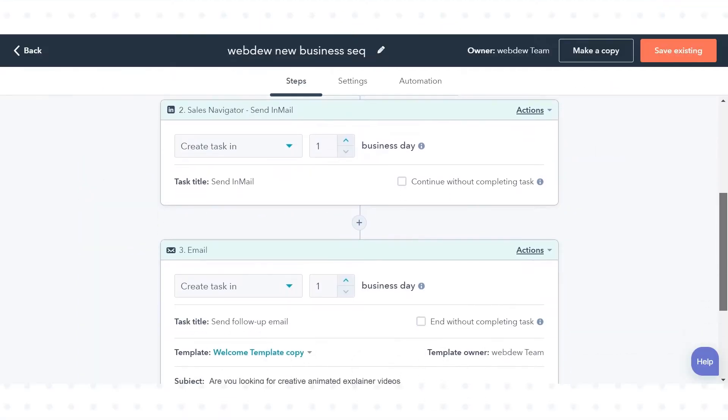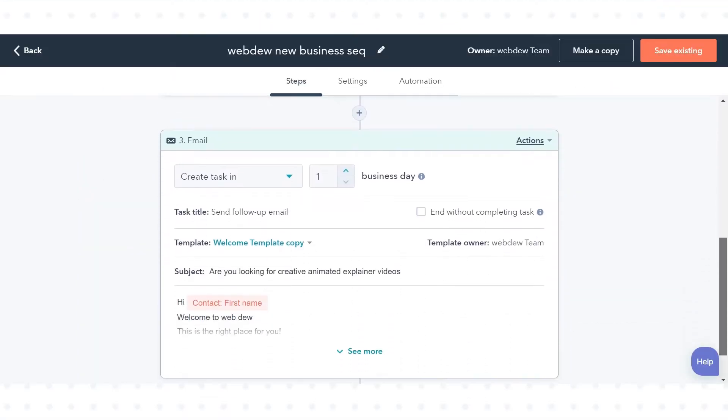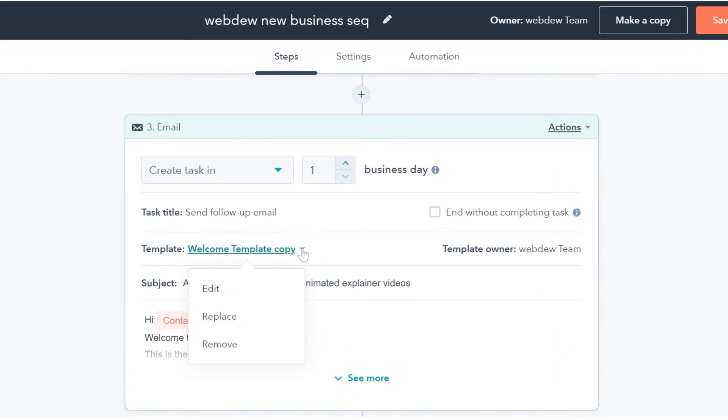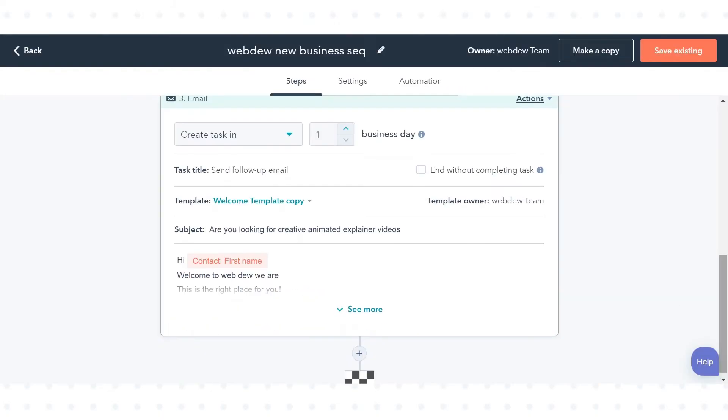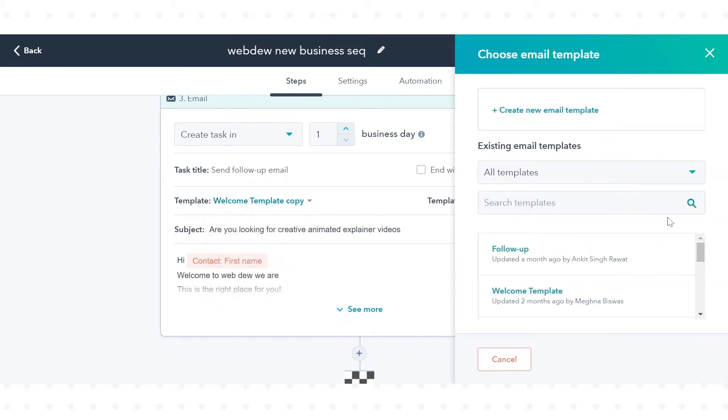You can also edit the email template or task directly from the sequence. Next to the template name, click the drop-down icon and edit. You can edit the email template from here, or you can select a new template to replace.